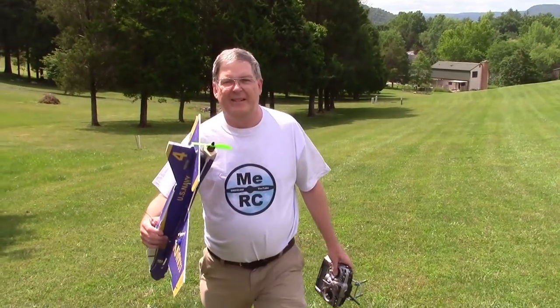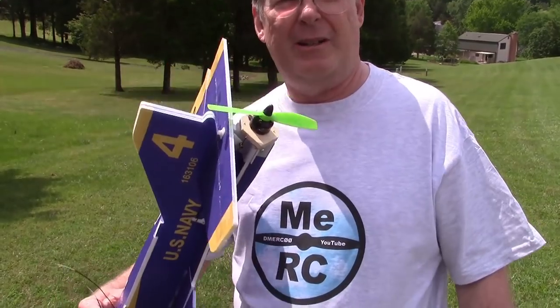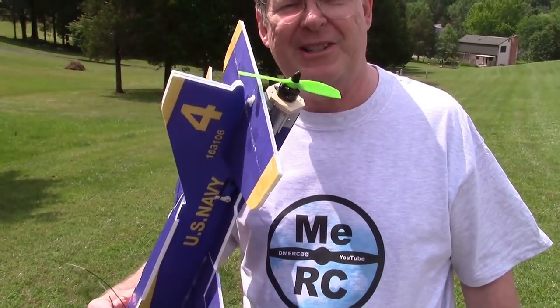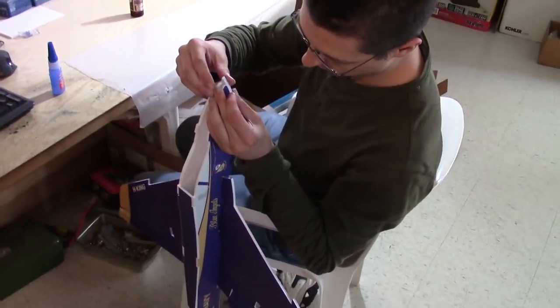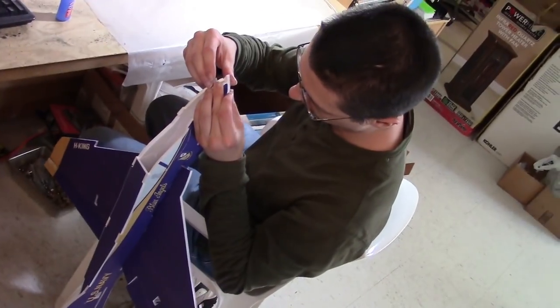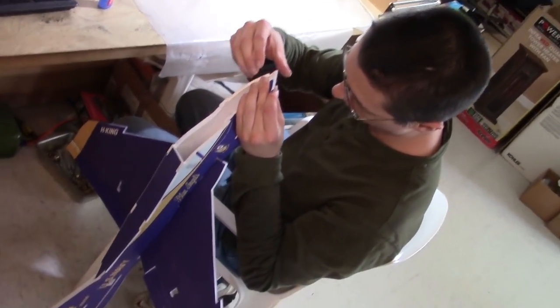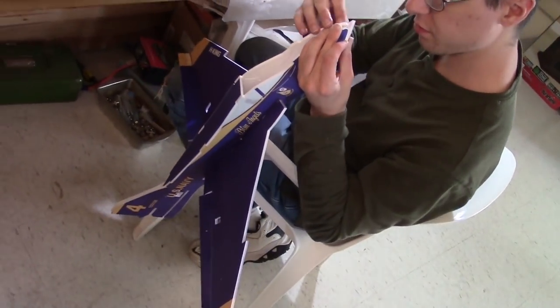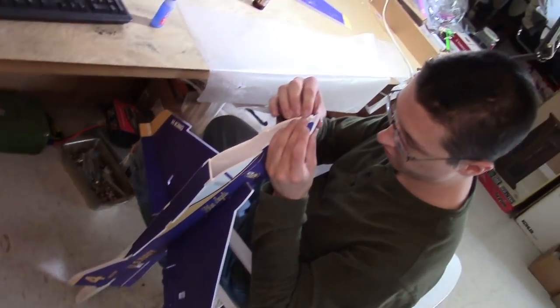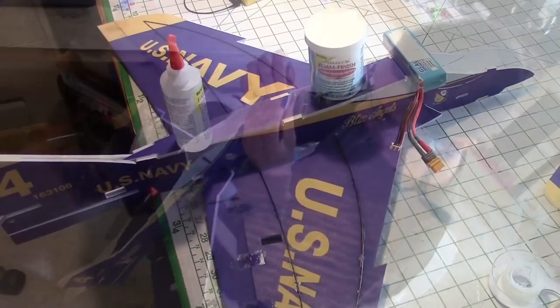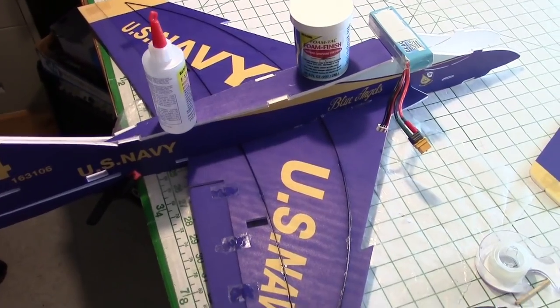It was just the silicone chain lube, like you use on a bicycle. That's all it was. It wasn't even RC related, so no problem. Yes gentlemen, it was all about the thrust angle. Okay, so let's get into building this jet. Hobby King glue and go jets. This is the Blue Angels F4 version.